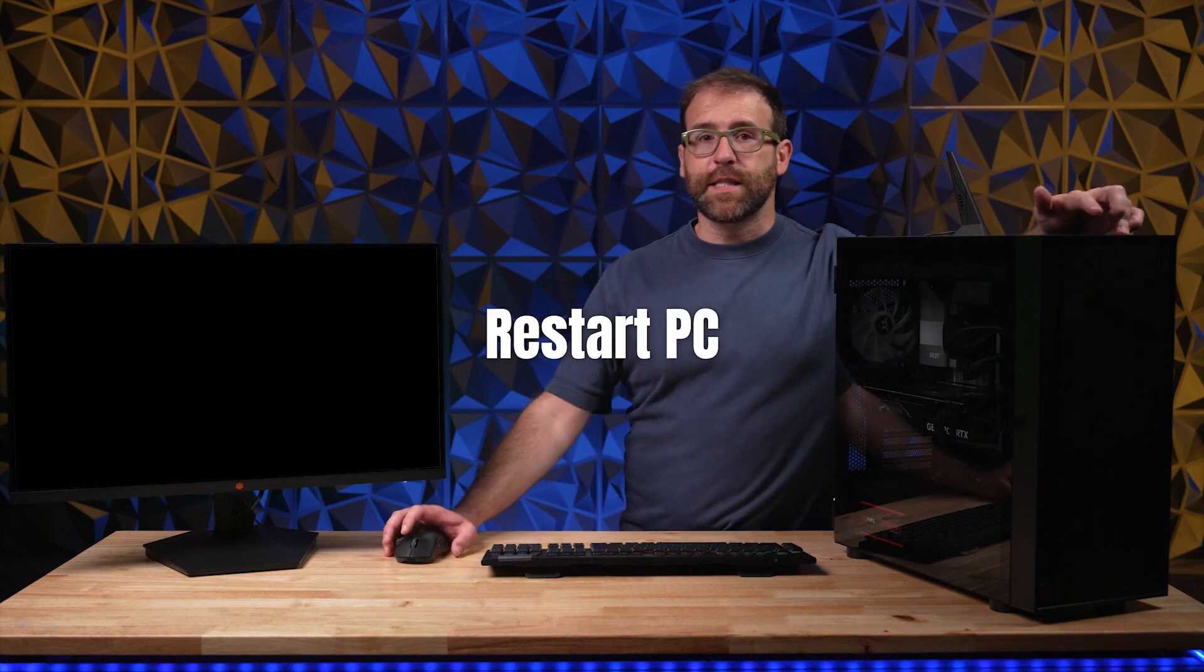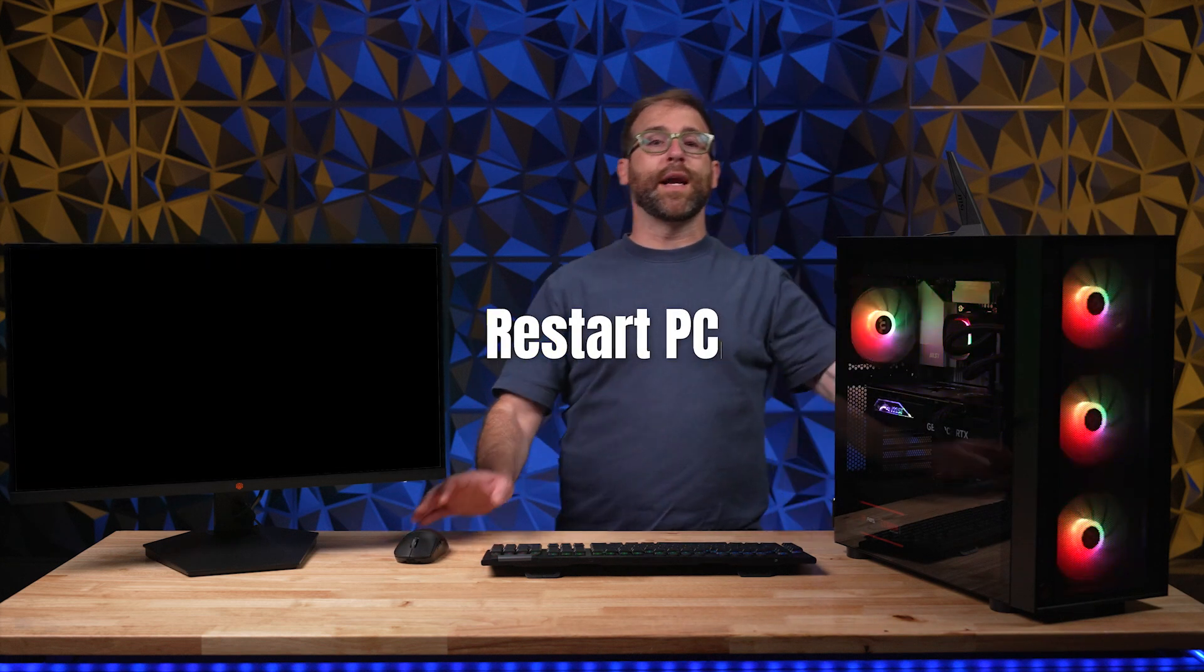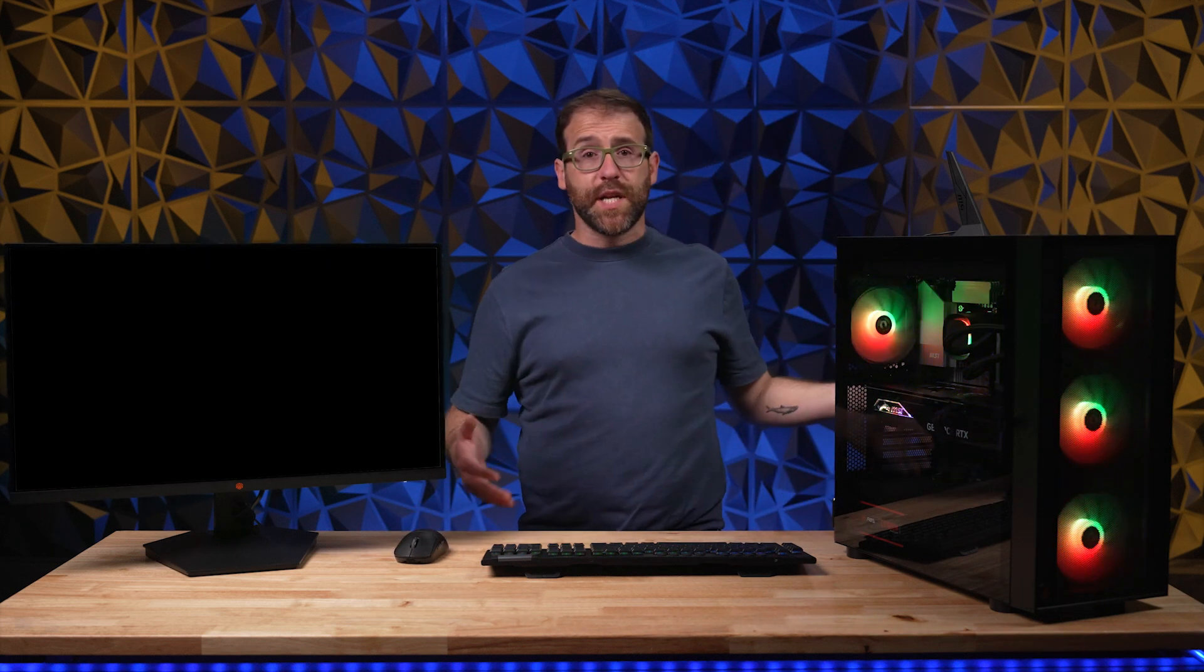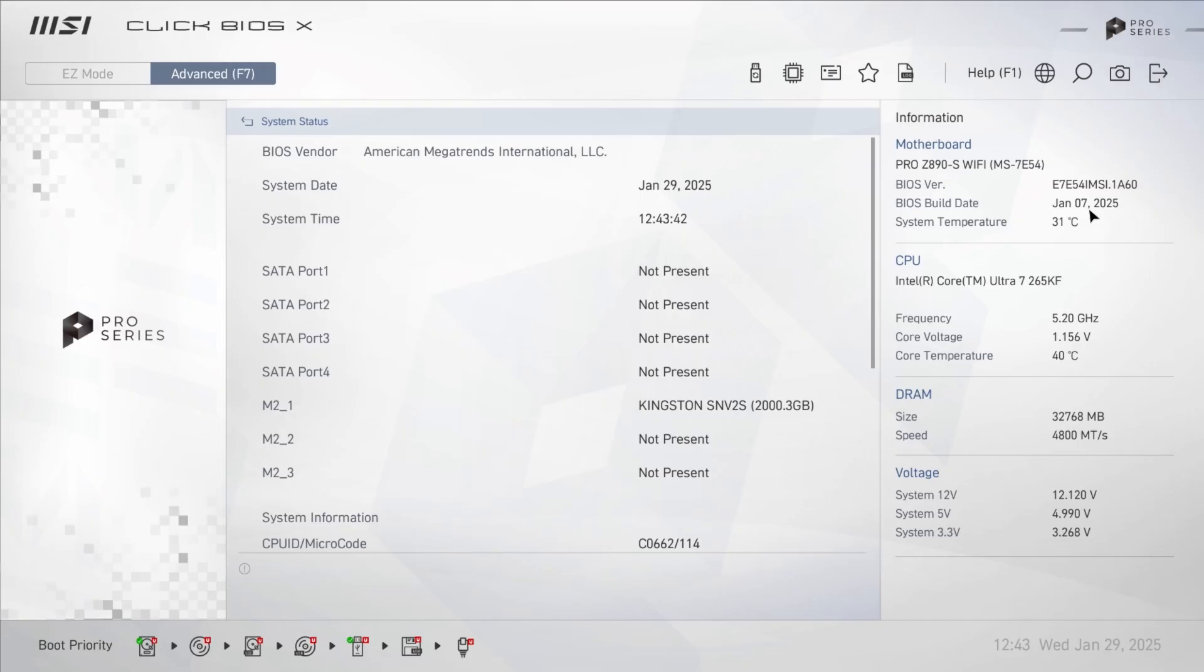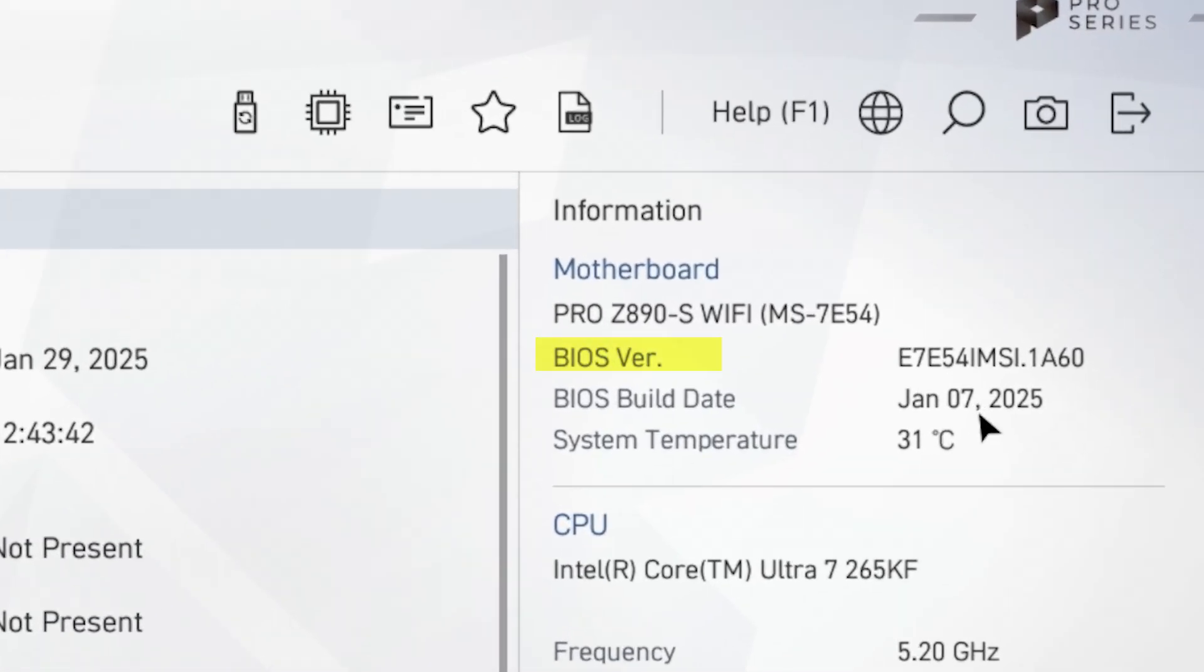Step 11, once the BIOS is upgraded, restart your PC and you're done. You can check to see if you have the new BIOS either in the BIOS itself or by checking system information on your PC.